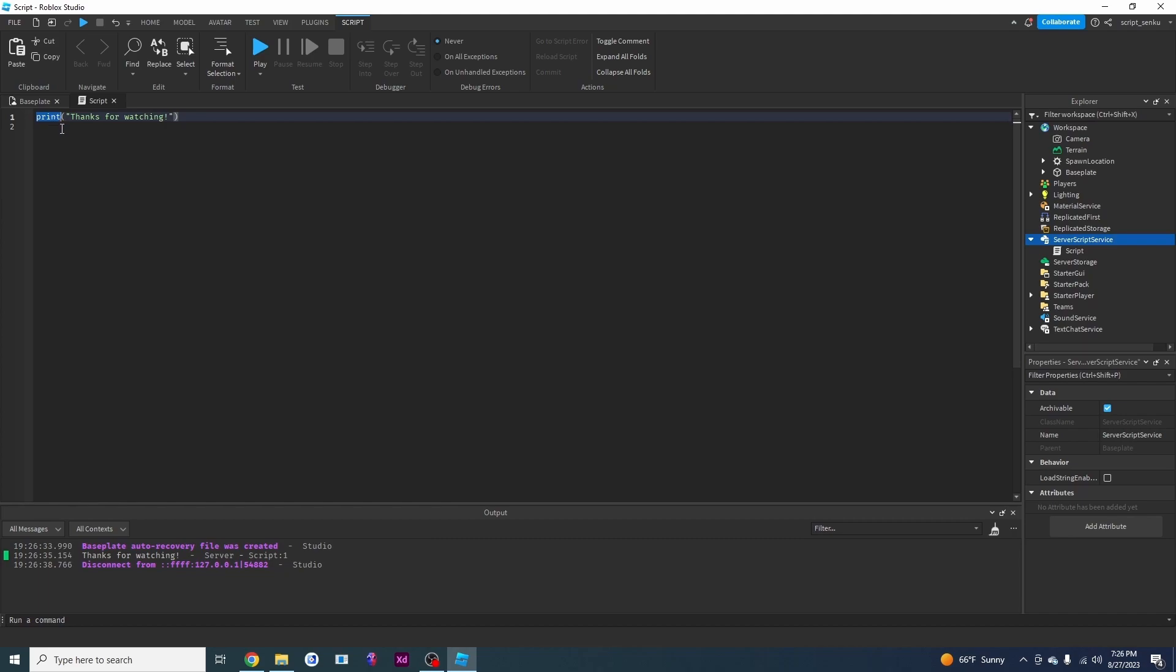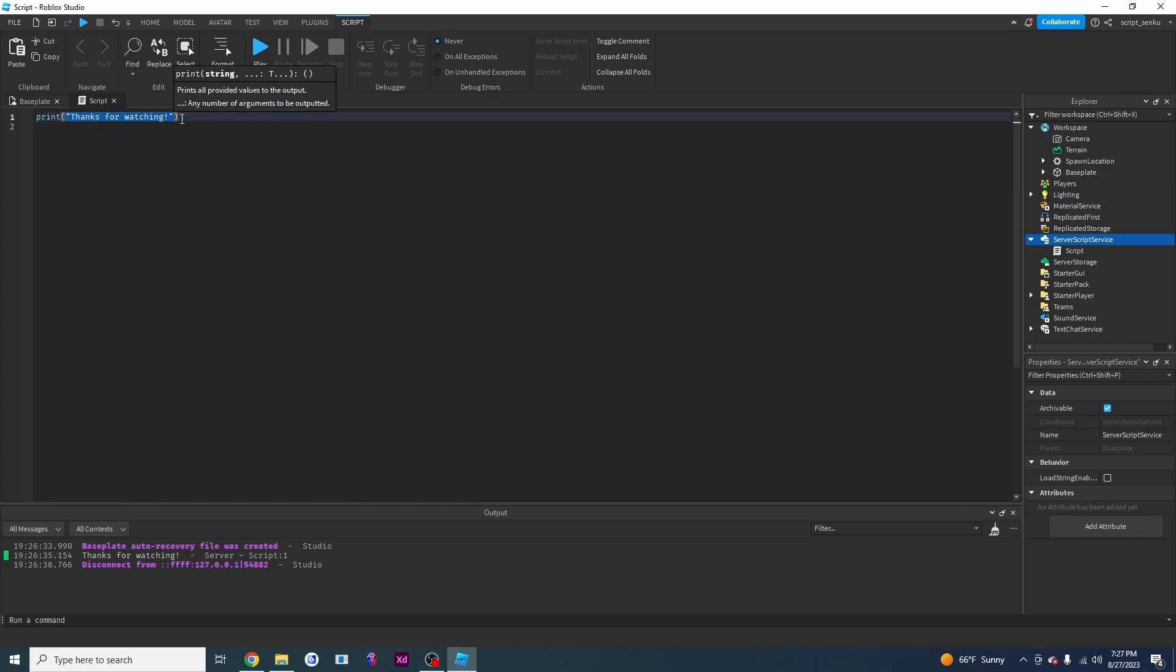That is what this print thing does. Basically, just tells this script to send something to our output. And that something is whatever is inside of this parenthesis.